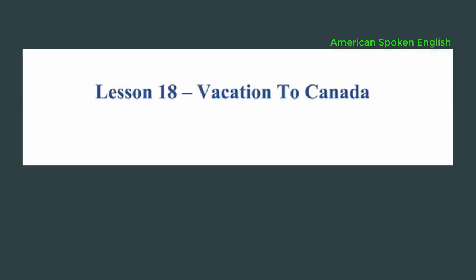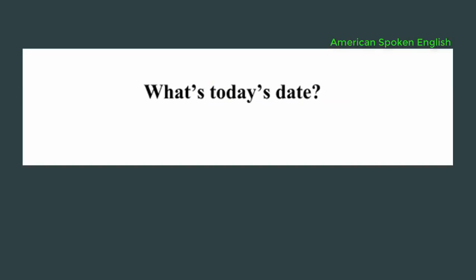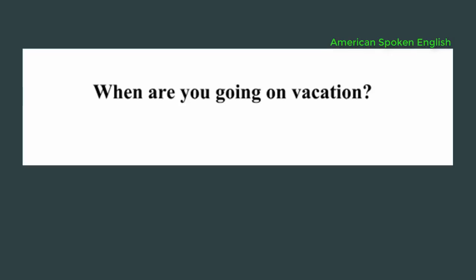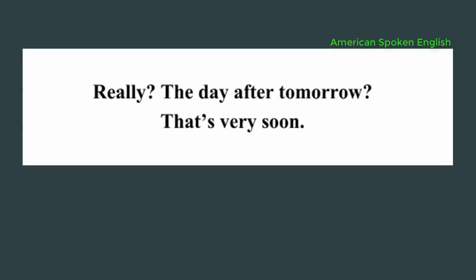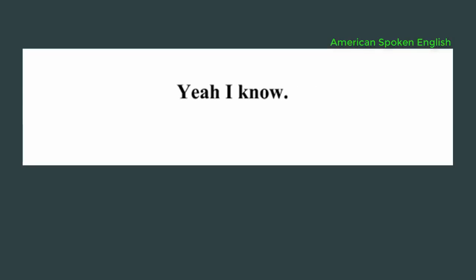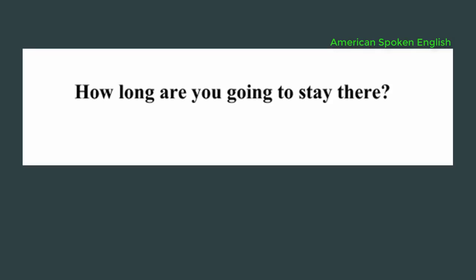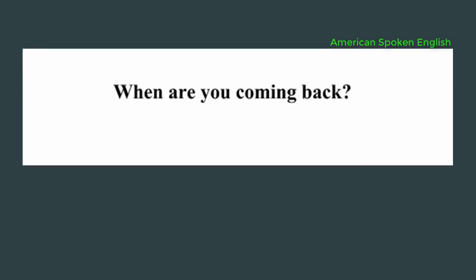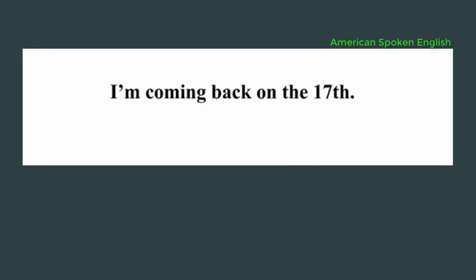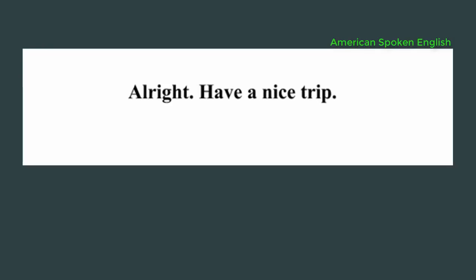Lesson 18: Vacation to Canada. What's today's date? It's July 5th. When are you going on vacation? I'm leaving on Sunday. We're going to Canada. Really? The day after tomorrow? That's very soon. Yeah, I know. How long are you going to stay there? About two weeks. When are you coming back? I'm coming back on the 17th. Alright. Have a nice trip.